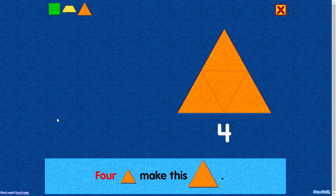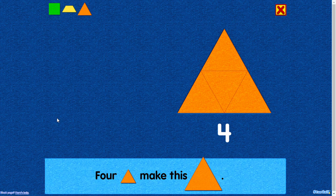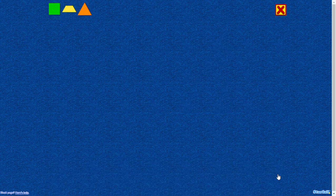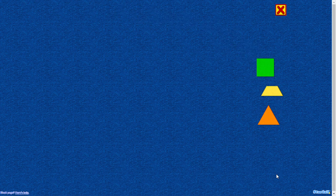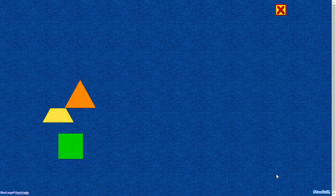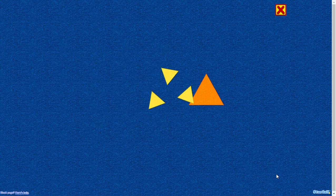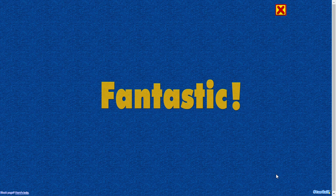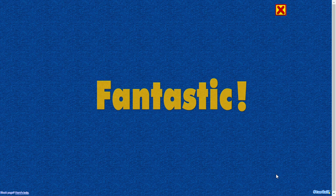Four triangles make this triangle. Fantastic!